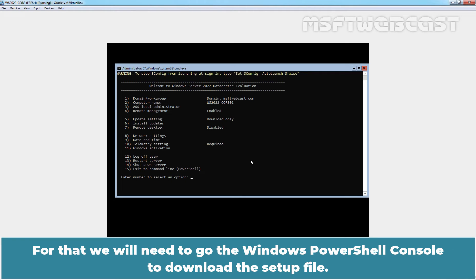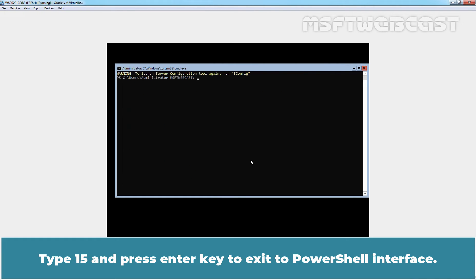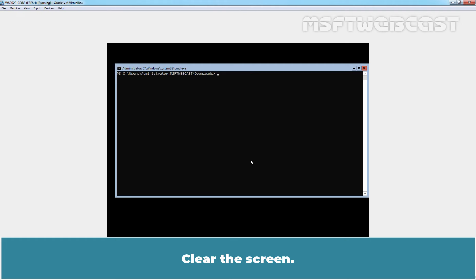For that, we will need to go to the Windows PowerShell console to download the setup file. Type 15 and press enter key to exit to PowerShell interface. Type command CD Downloads and press enter key. Clear the screen.